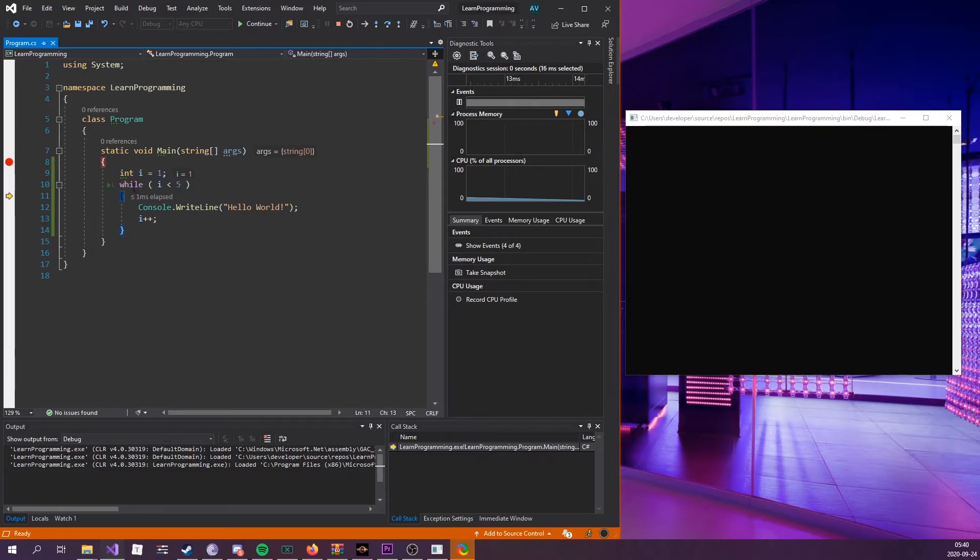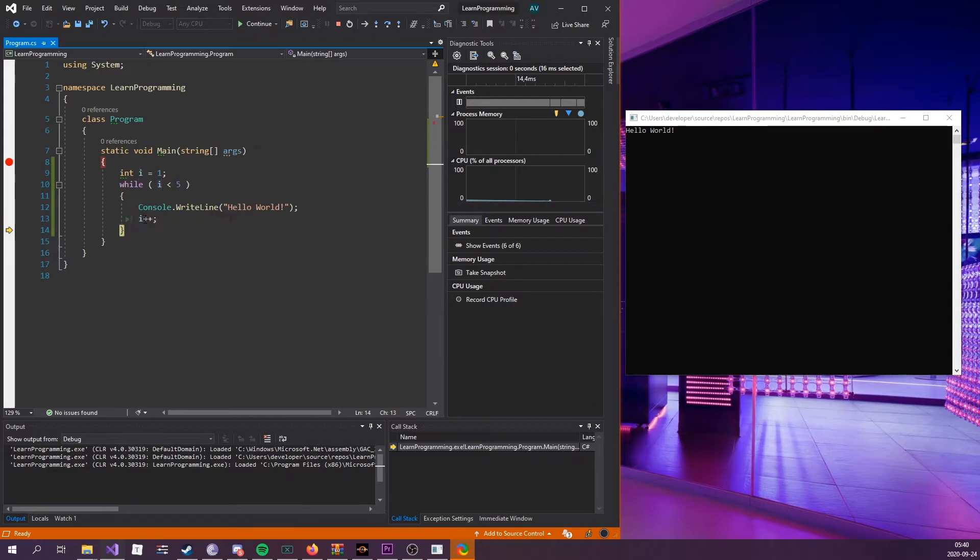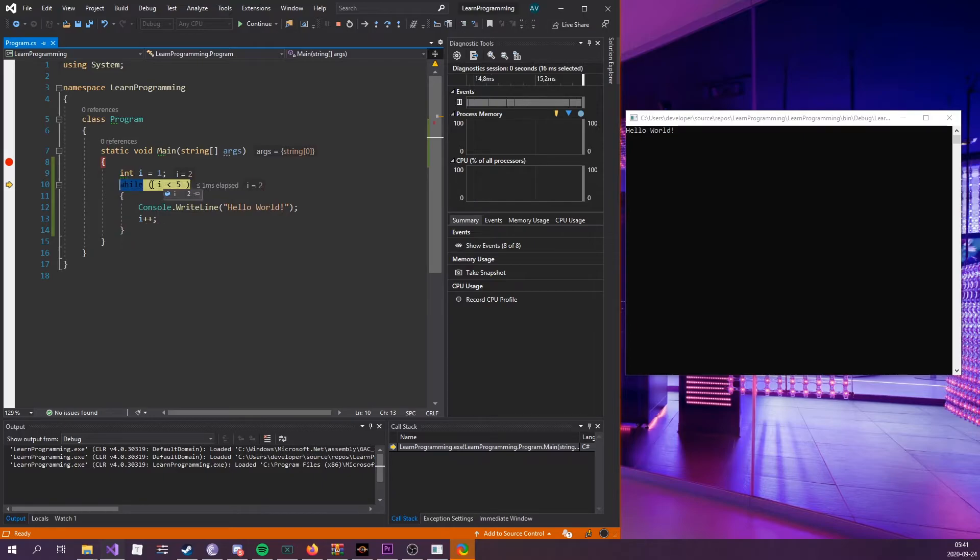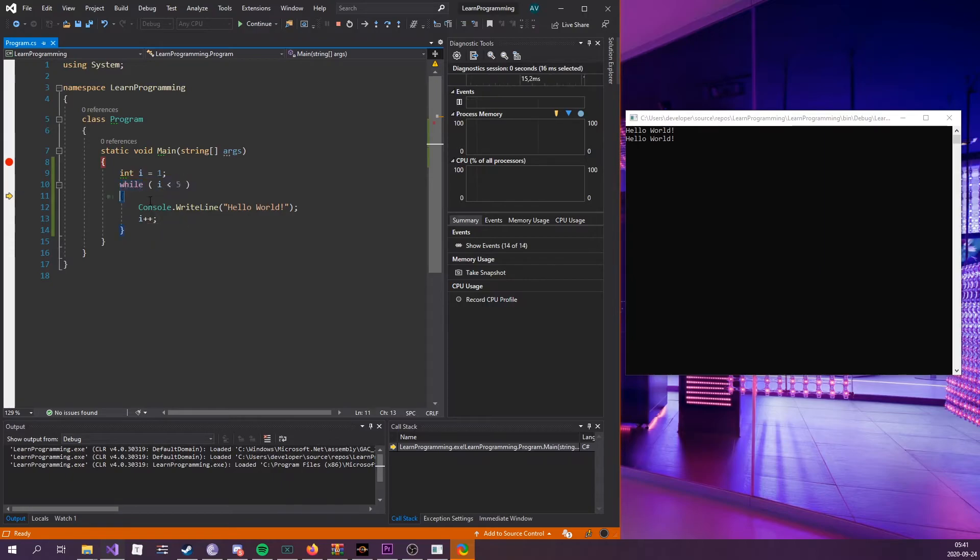We've entered it and this expression evaluates to true, obviously, because one is less than five. We're gonna write out hello world. Now we're gonna increment i. There we go, now i is equal to two. Now it's gonna go back here because it still needs to evaluate this condition. It's still true, so we're gonna do it again, increment again. Now it's four, it's still less than five.